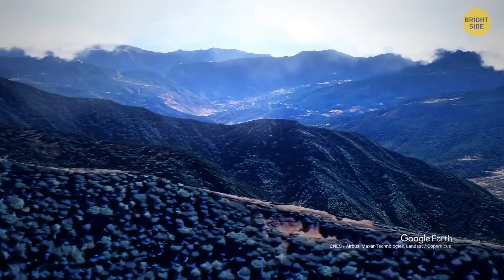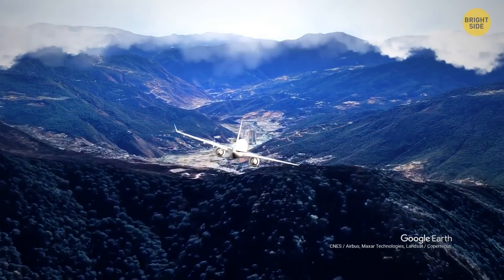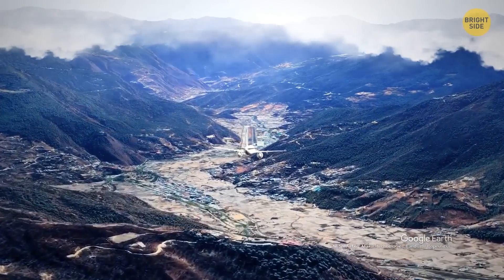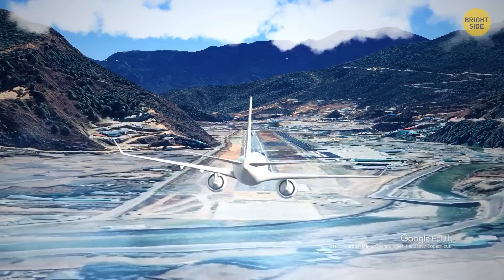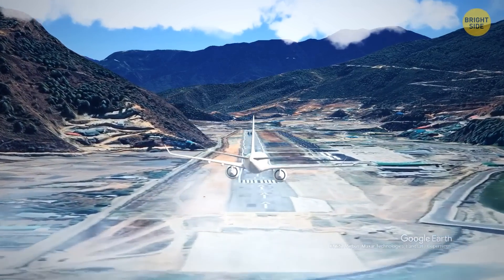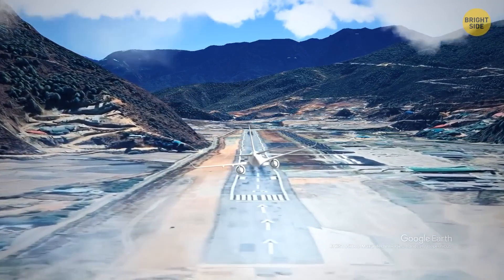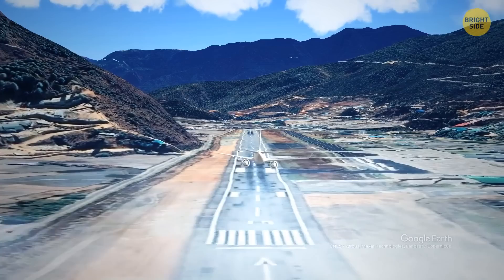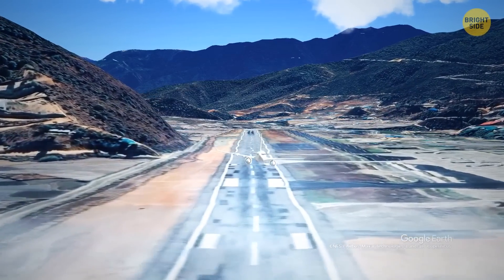Landing there is so dangerous because you're literally flying through some of the world's tallest mountain peaks. Not to mention that those eight pilots also have to consider strong winds. Despite the challenges, they do manage to safely land over 30,000 people each year.